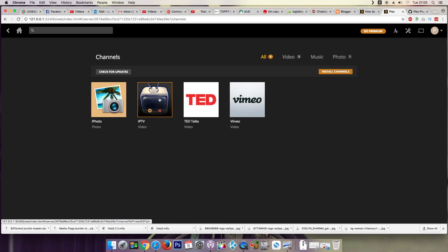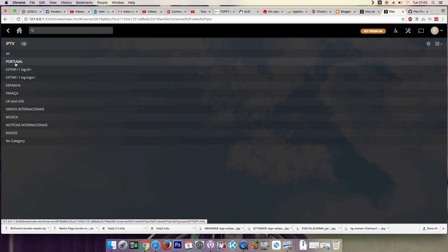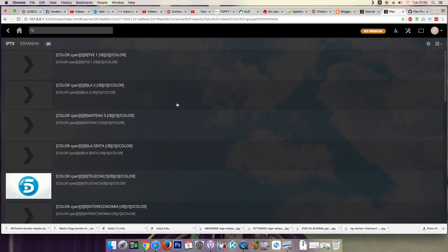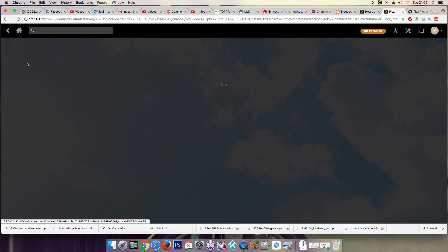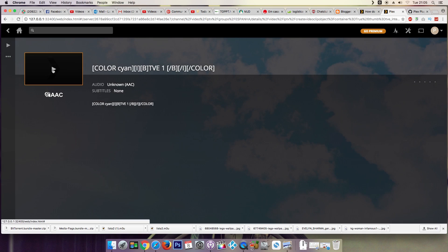This one, IPTV, is unofficial. With this channel we can watch IPTV channels. Let me show you that is working.